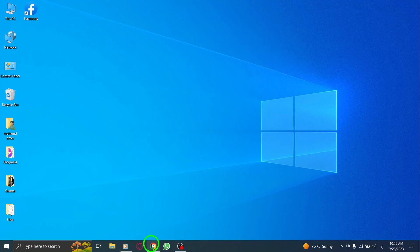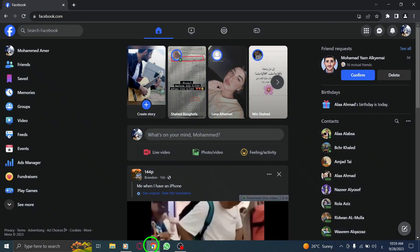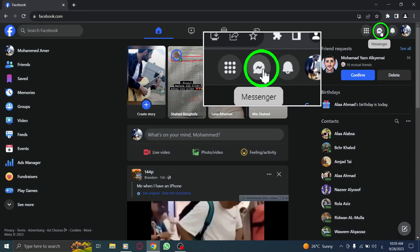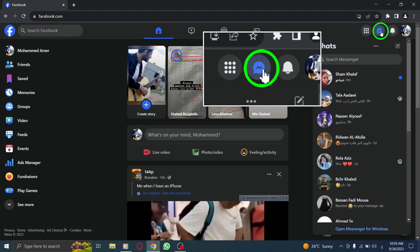Step 1: Open Facebook. Step 2: Locate the Messenger icon in the top right corner and give it a click.